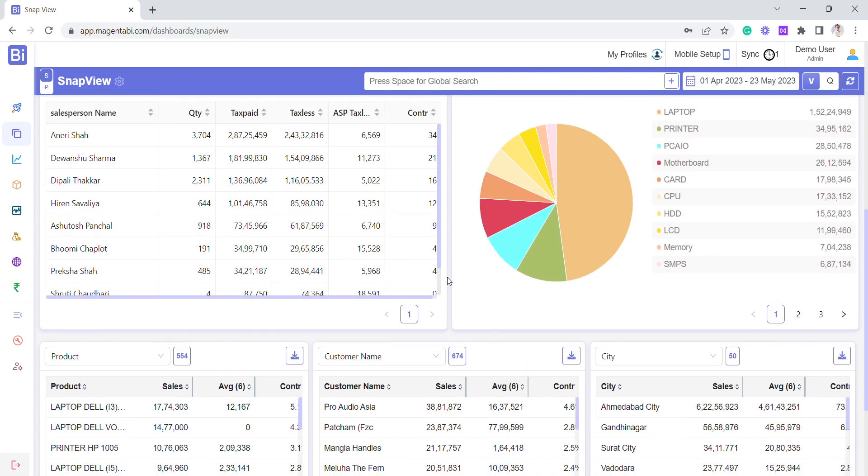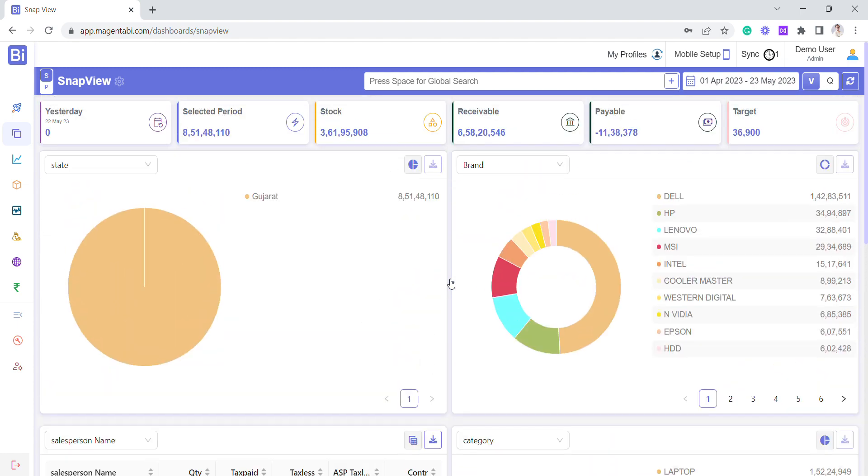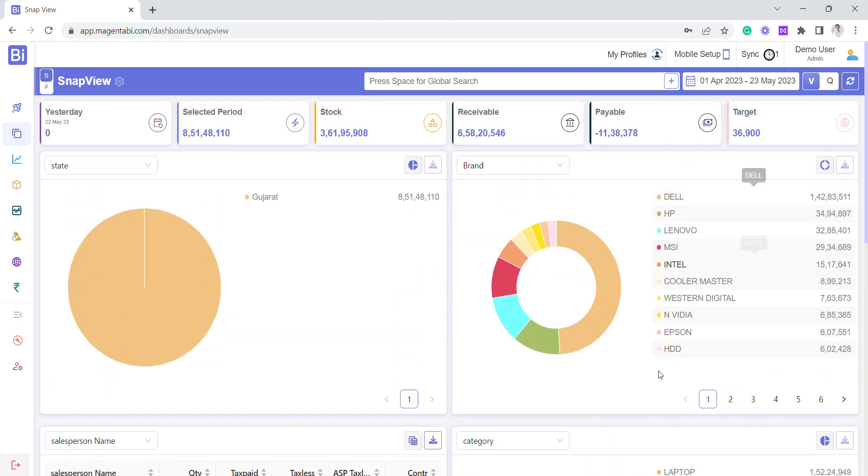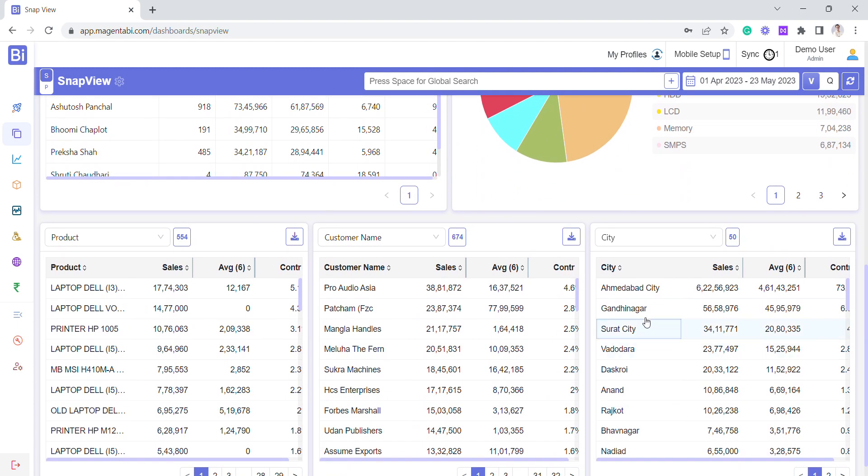everything - every metric for Gujarat: brand-wise performance, grouping-wise, territory-wise, customer-wise. So this is how I can shift very conveniently